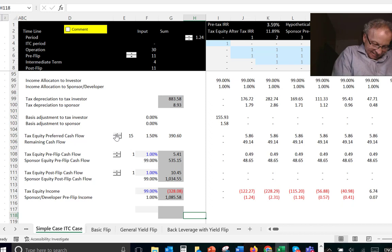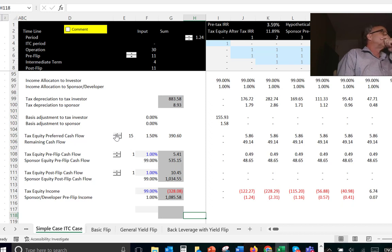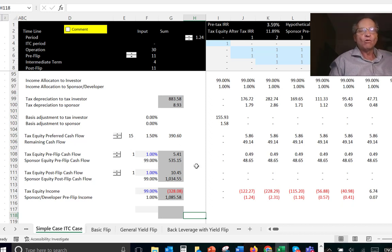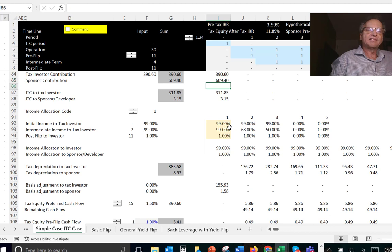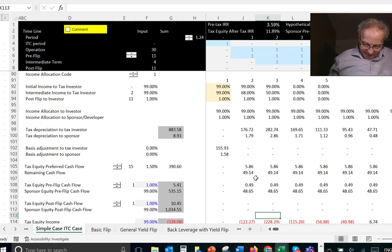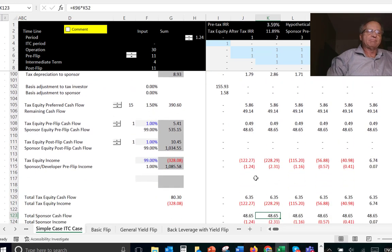The tax investor will argue that cash flow is cash flow — they're taking some risk because it's possible not to get that cash flow. Or you can distribute it with different pre-flip and post-flip periods. You can change the times whenever you want and you can change the cash flow whenever you want. You get a certain percentage of income, which gives you a tax deduction, and then a certain percentage of cash flow.